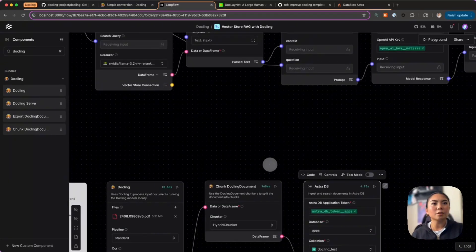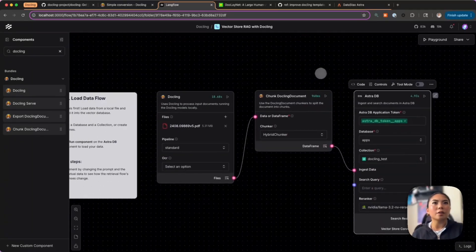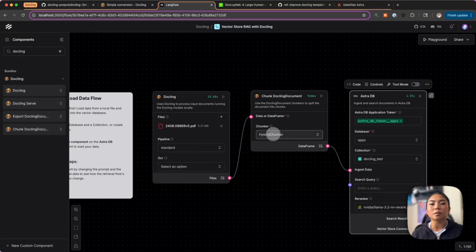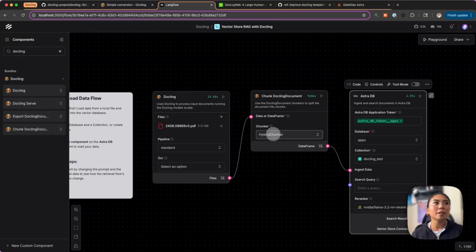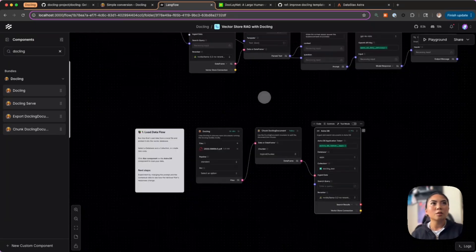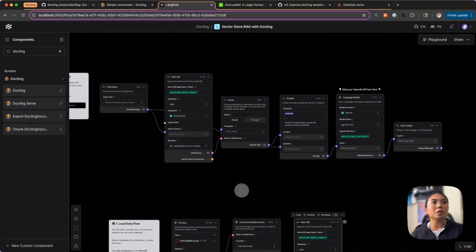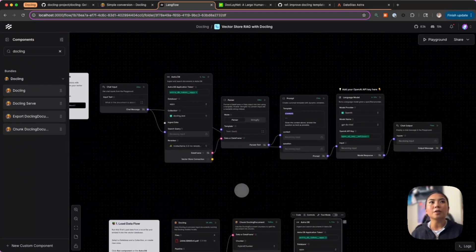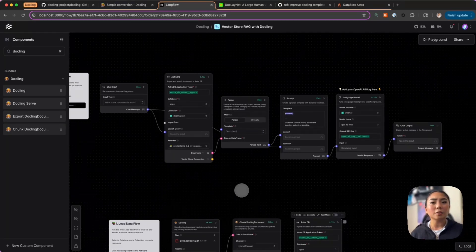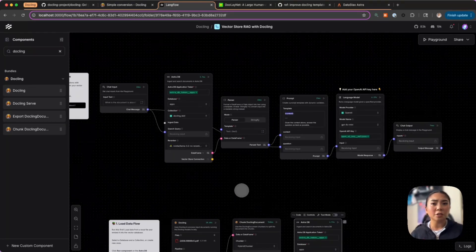What did we get here as the end result? We have our ingest flow which allows us to load the data using the power of the Docling components and then chunk them into these context-aware chunks to store into our vector database.